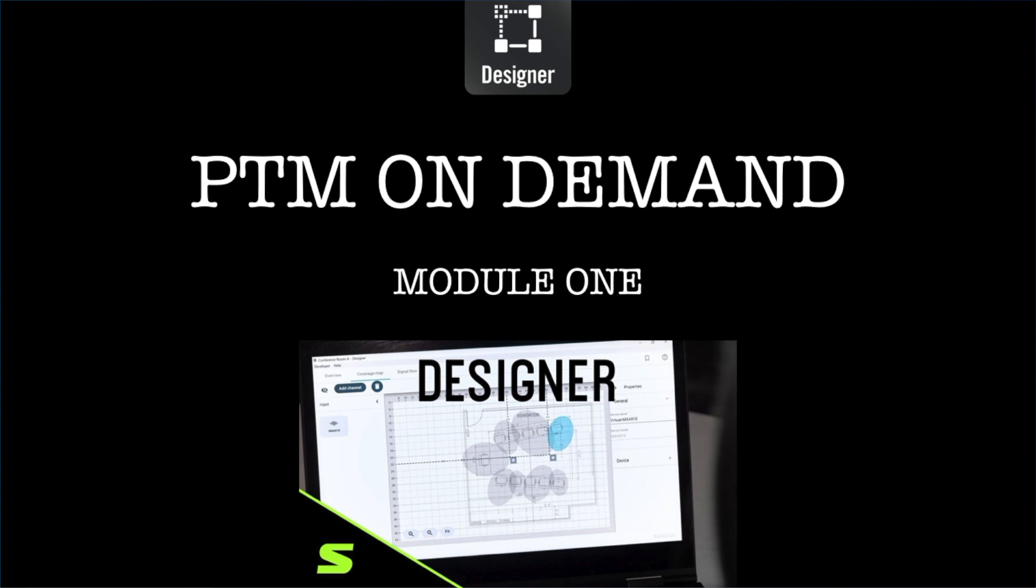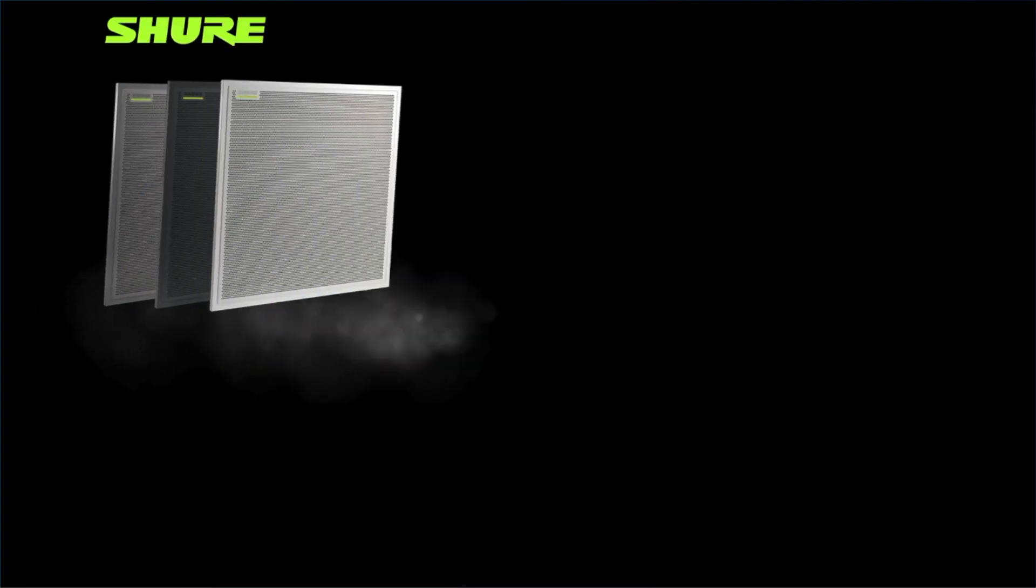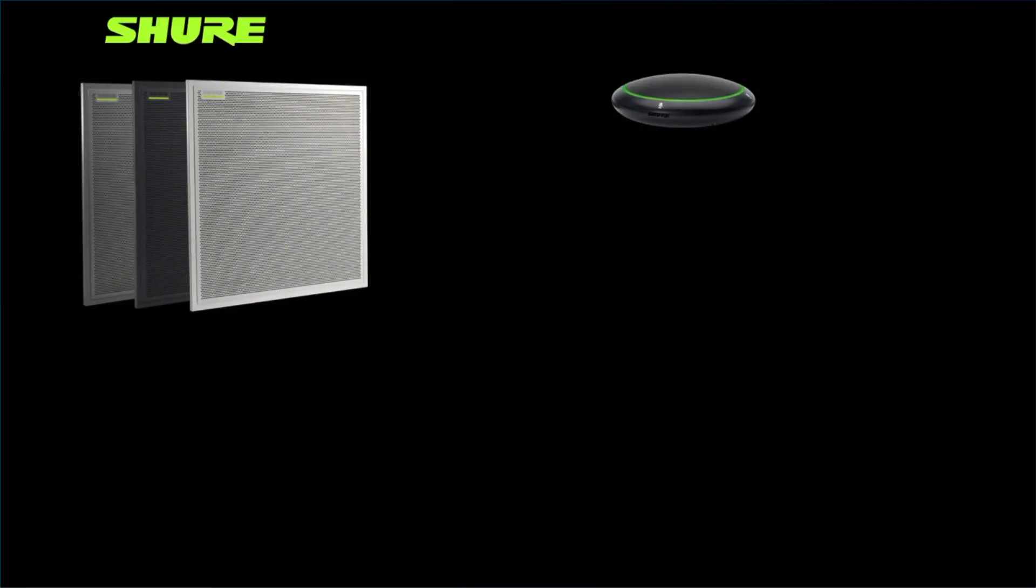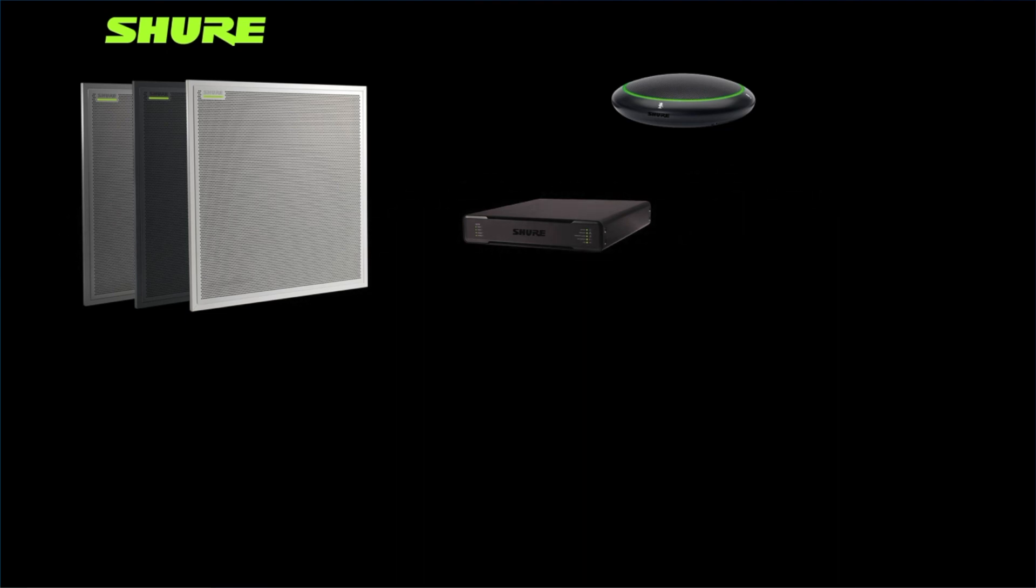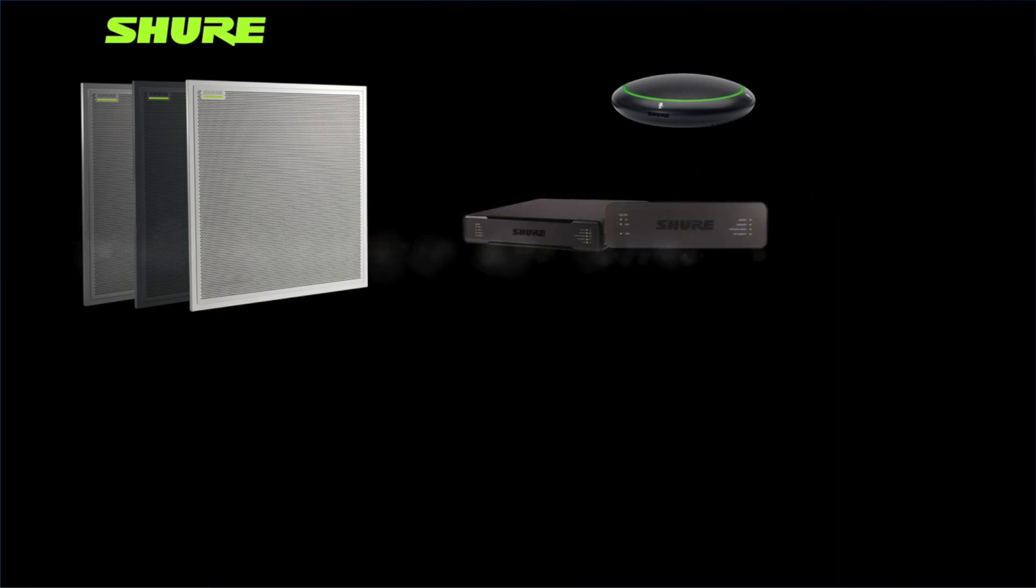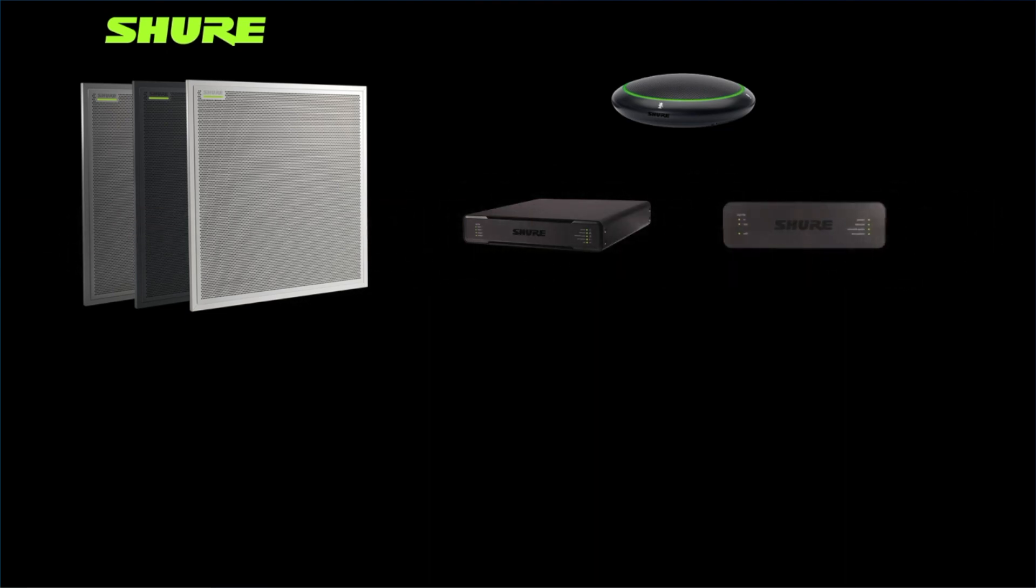This free software will allow you to design, optimize, and deploy any Shure conference room system that utilizes the MXA910 and MXA310 array mics, the P300 audio conferencing processor, and the ANIUSB matrix audio network interface.